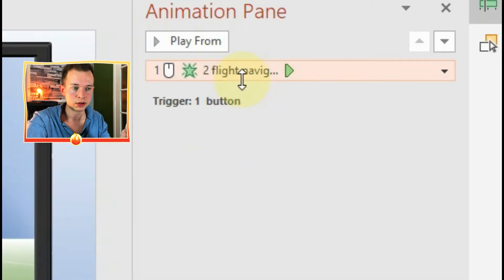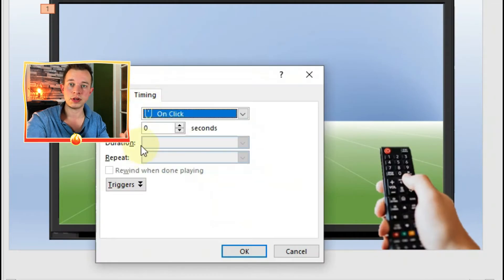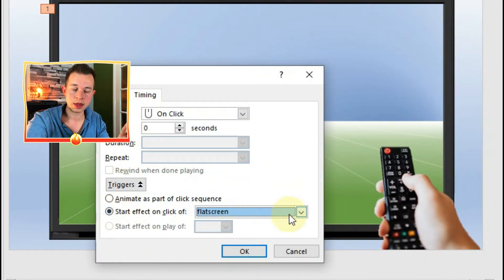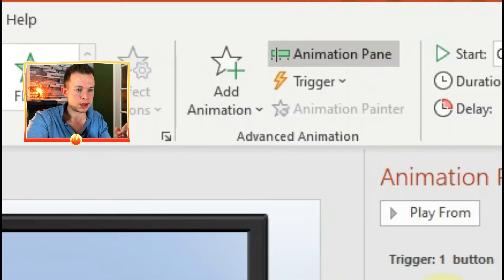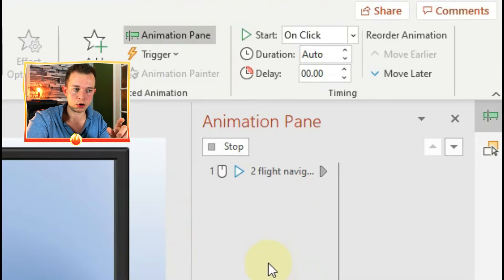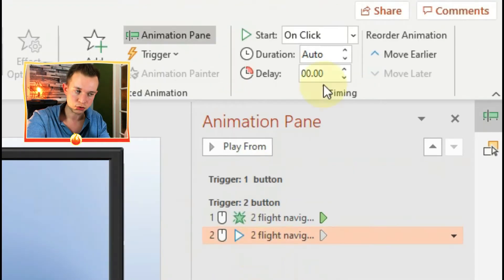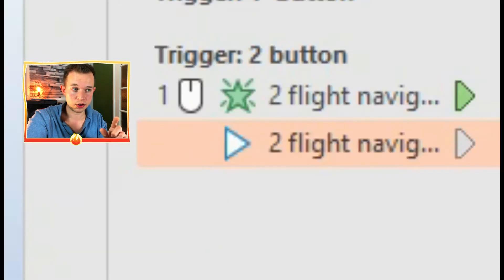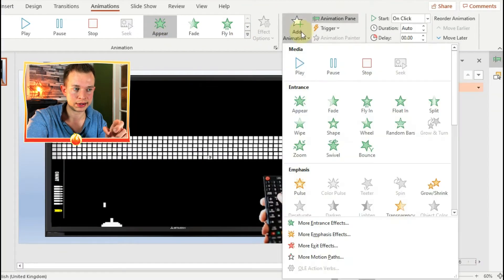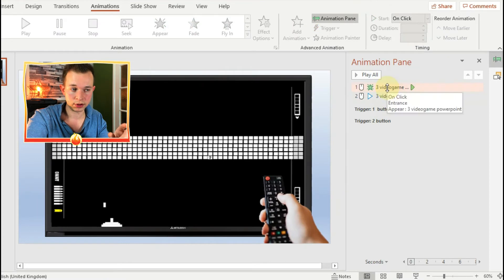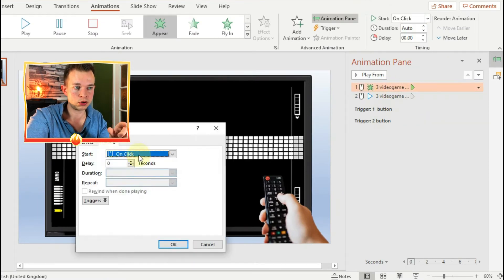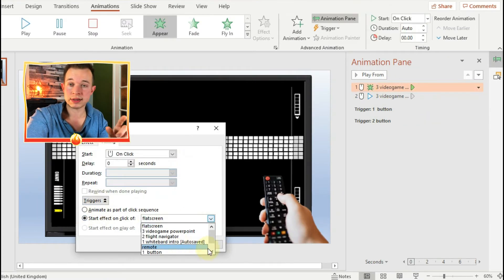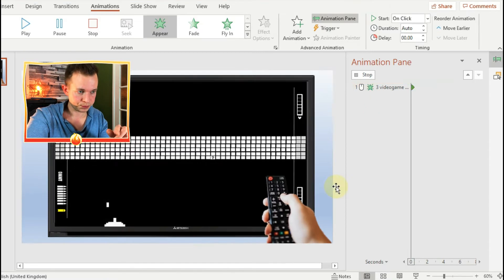So now you just need to do that quite easily to the other two videos. You want them to appear and then you want them to play, and you also want them to trigger on a different button - so trigger two. And the other thing you need to do is make sure that that second animation happens with previous. So click on it and then go on to instead of on click, you want it to happen with previous.